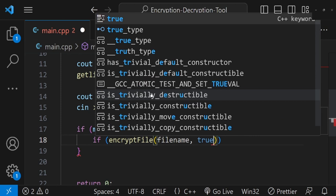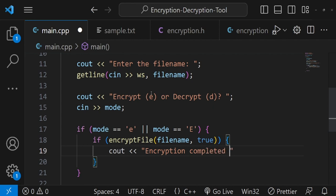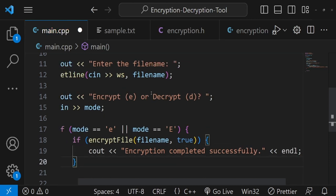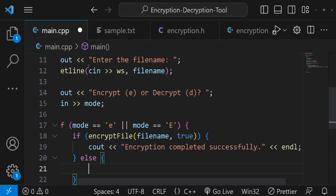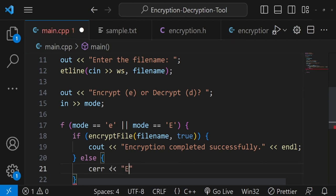In the else branch, if encryptFile returns false, I output an error: 'error: unable to perform encryption', so the user knows something went wrong.